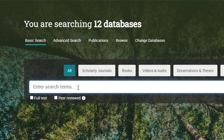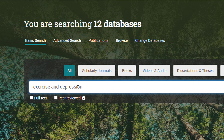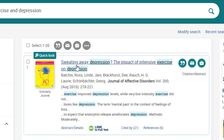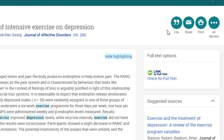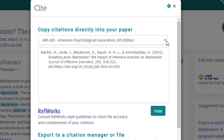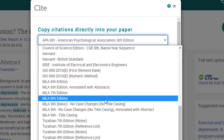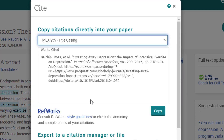On the ProQuest search page, I'll enter a search for exercise and depression. I like the first article, and I want ProQuest to generate the citation, so I'll click on the article title. Then in the top right corner, look for the word cite with the little quotation mark icon. I'll click that. Now I have citations in many different styles. If I want MLA, I just click this drop-down menu and choose MLA 9th, which is the latest edition. Now I can copy and paste that into my paper or into my citation manager.